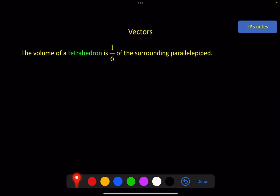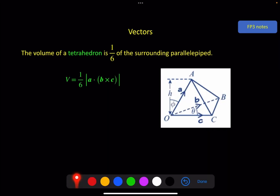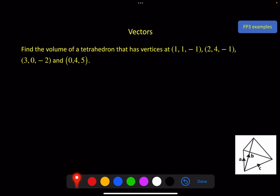Now the volume of a tetrahedron, while it's one-third of the surrounding prism, is exactly one-sixth of the surrounding parallelepiped, which in this case is more useful. Because if you've got three non-parallel defining vectors a, b, and c, then you can do the scalar triple product again and just put a one-sixth in front of it.